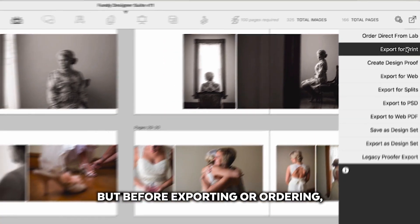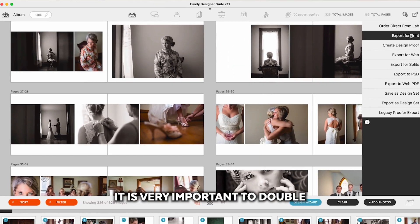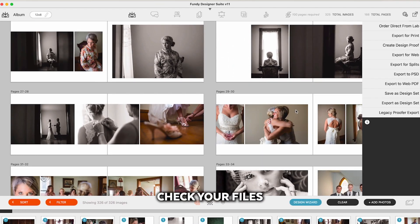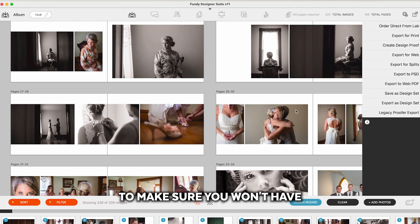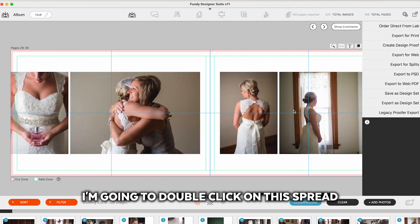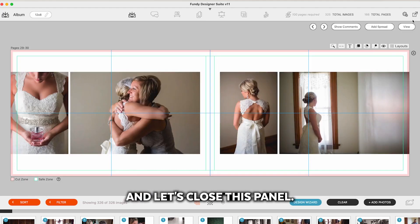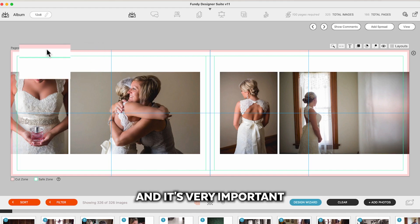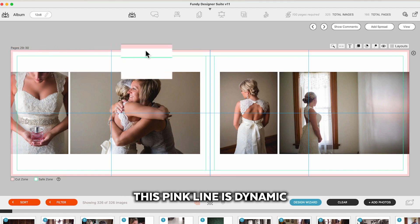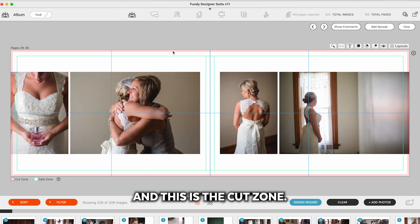But before exporting or ordering it is very important to double check your files to make sure you won't have any print errors. I'm going to double click on this spread and let's close this panel. And it's very important to understand that this pink line is dynamic and this is the cut zone.